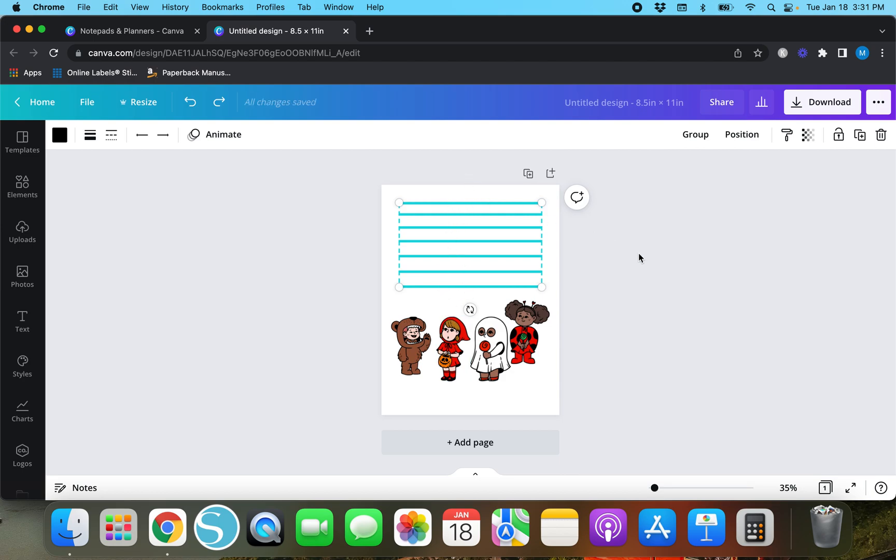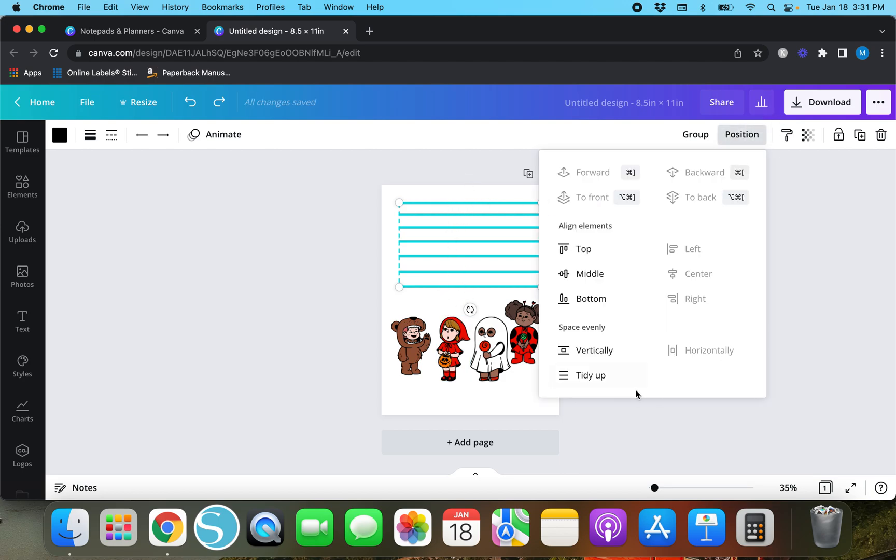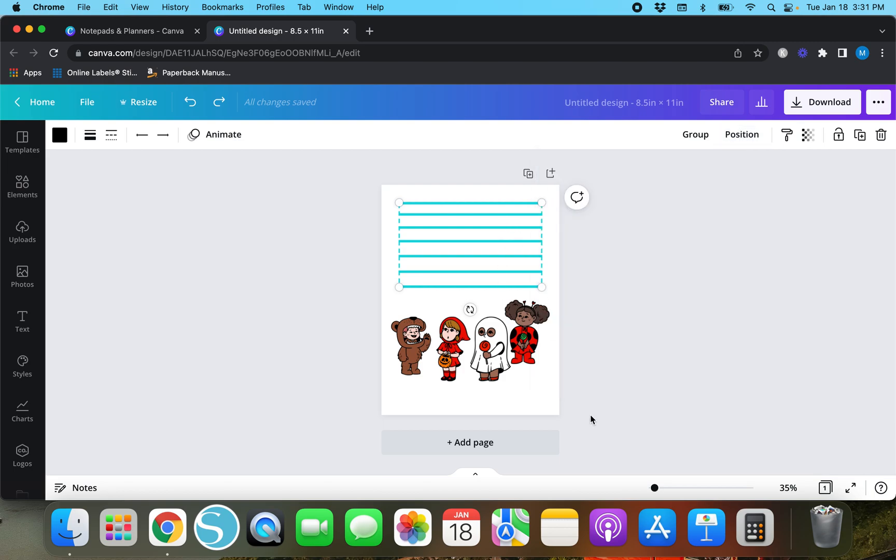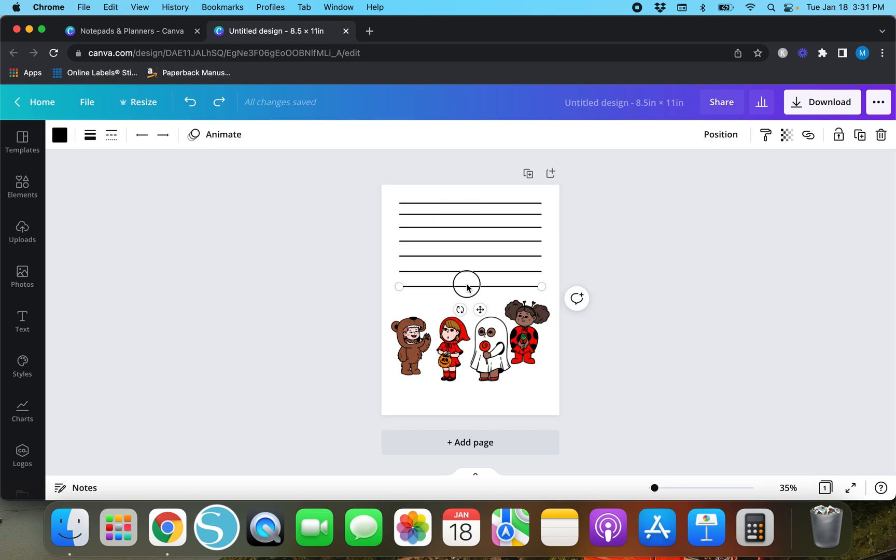We just want to create evenly spaced lines, so we're going to go back to position and for this one you can hit either tidy up or vertically. If you tap vertically then it's going to create the same distance between each line, and tidy up usually does it too.